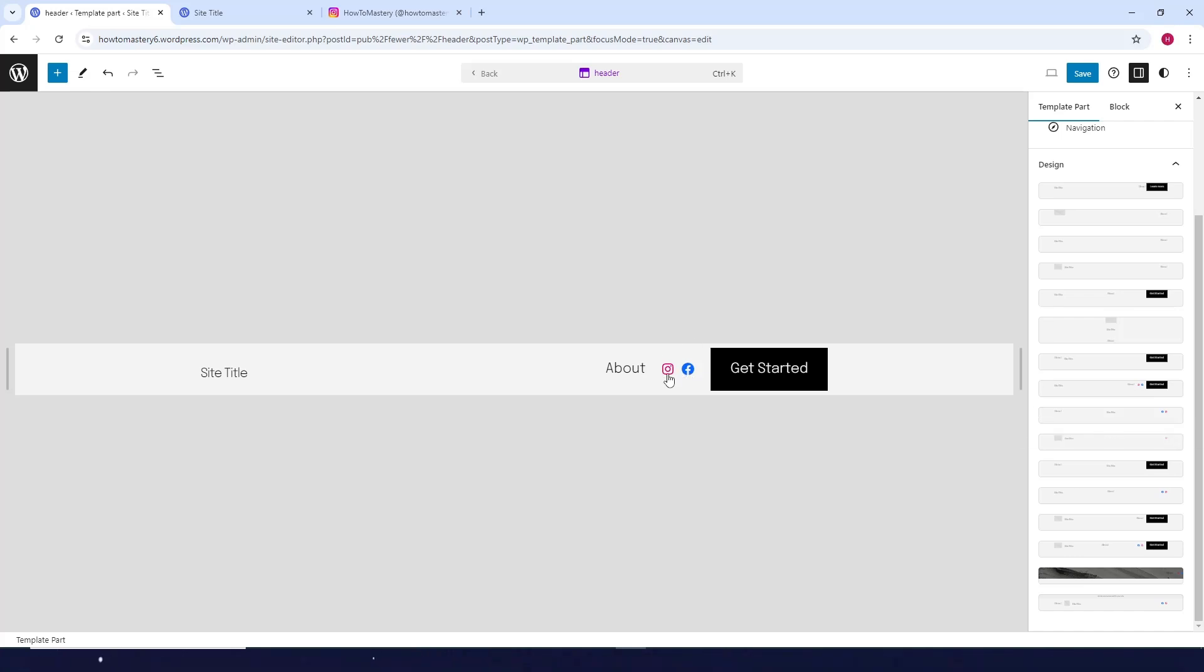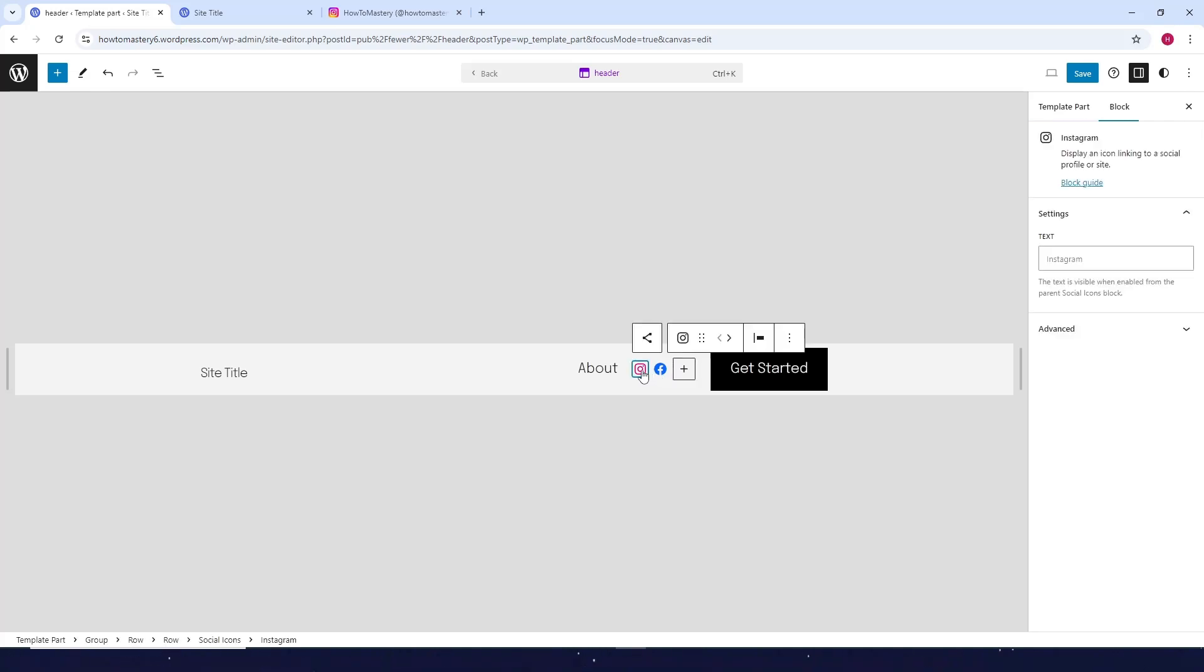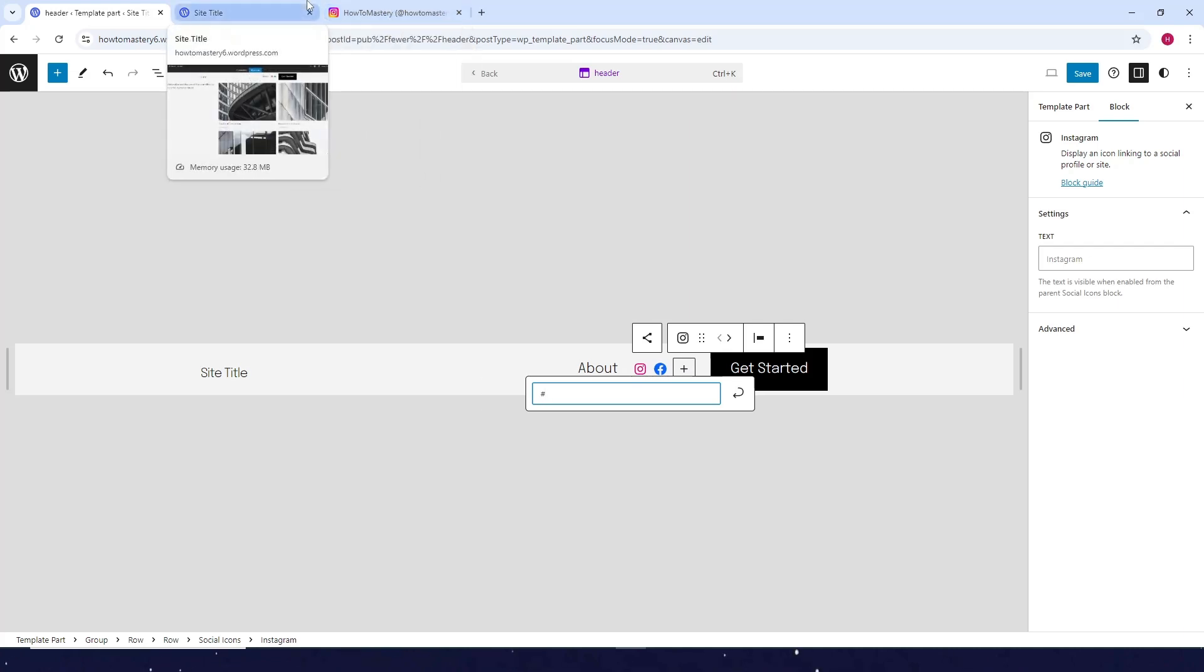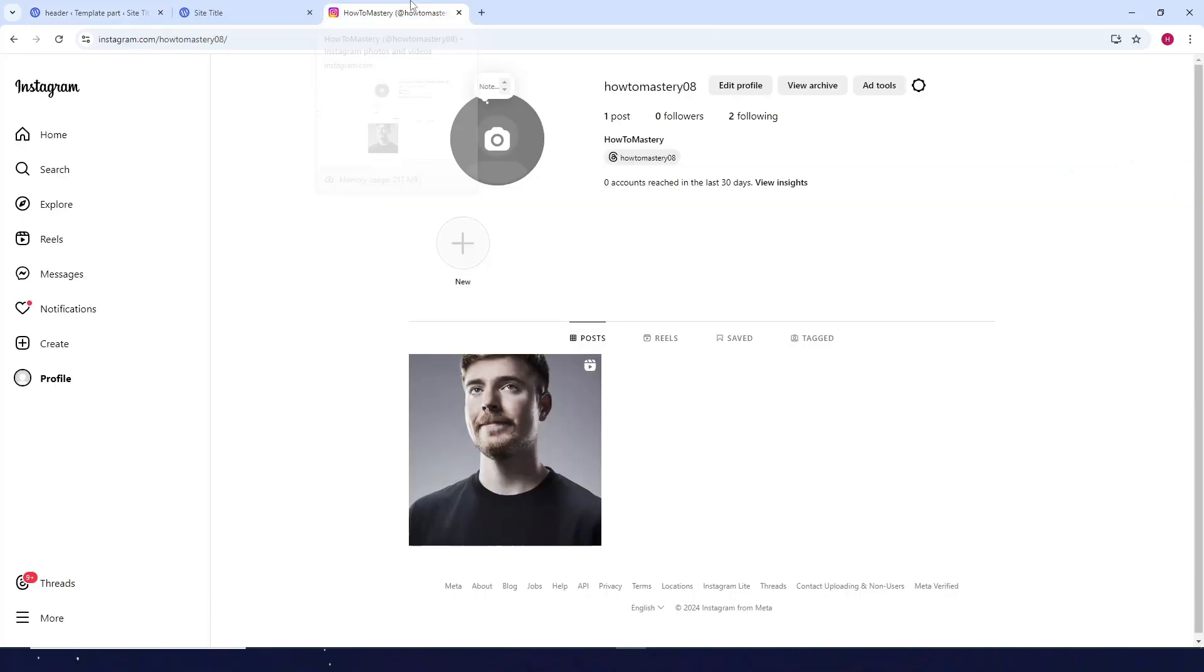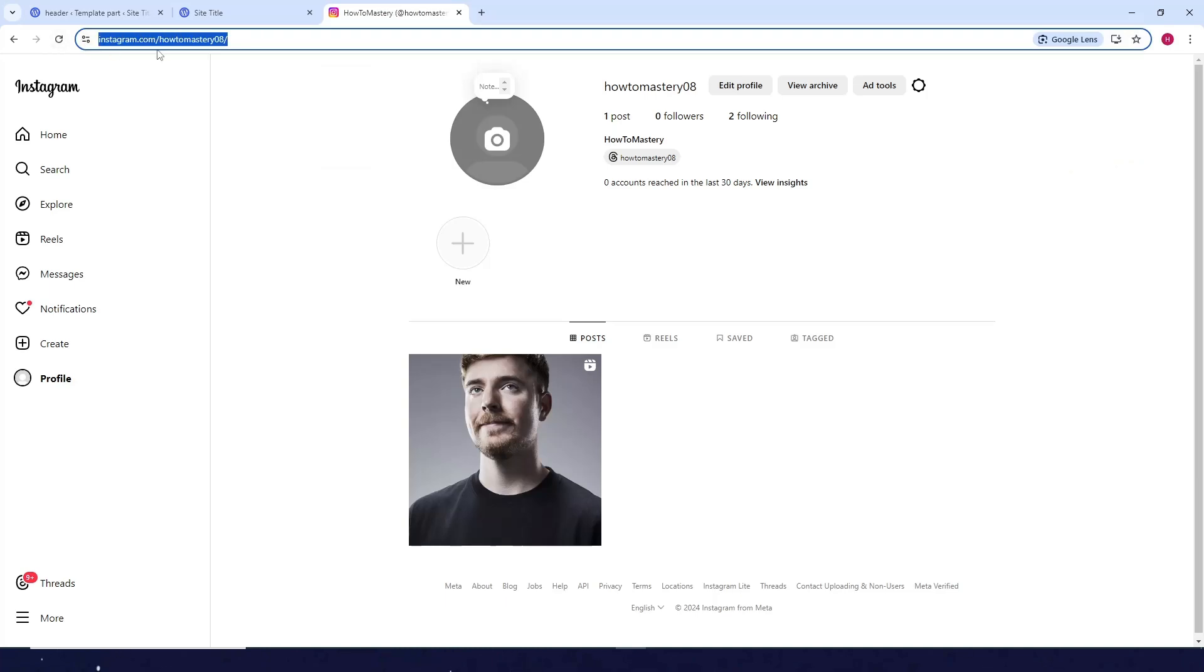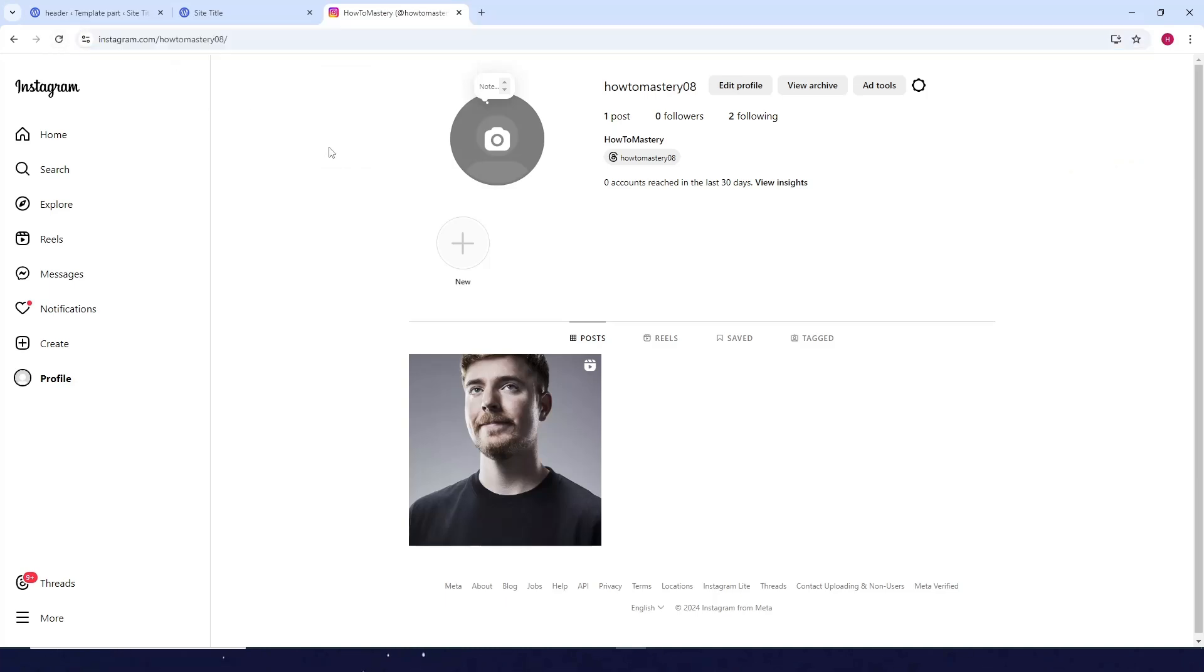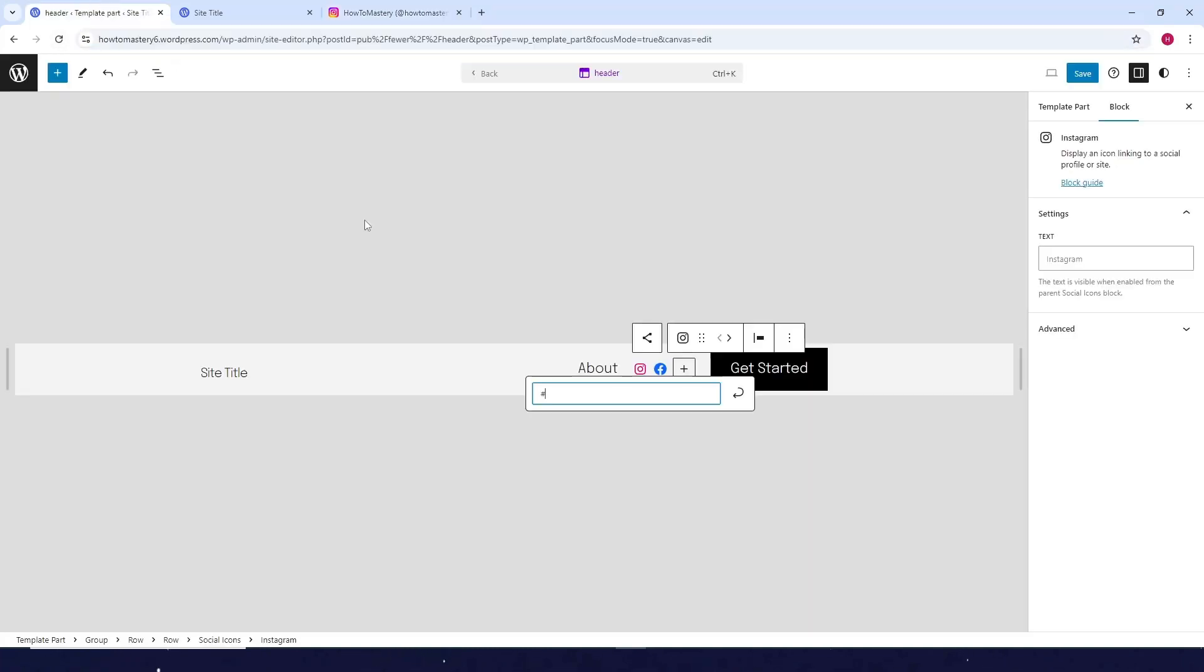For example, if you want to add your Instagram account, click on this one, then click on the icon again. What you want to do is go to your Instagram account, then copy the URL from your profile.